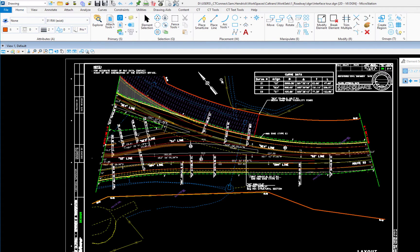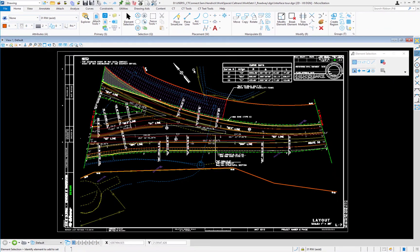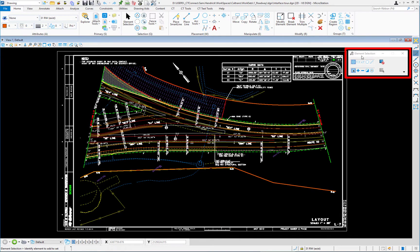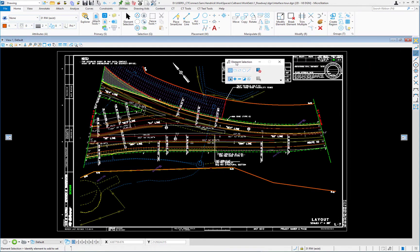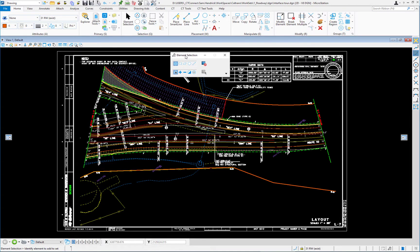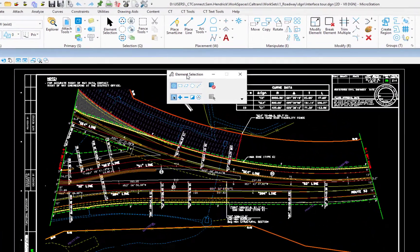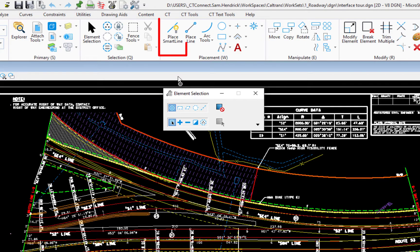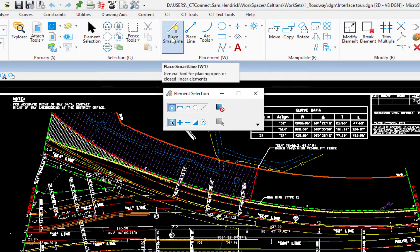When you choose a tool, the settings for that tool will be displayed on what we refer to as the tool settings window. This is currently on the right side of my screen. I'm going to move it over here to the center. Now this is something you want to leave open all the time. You don't want to close it. It's just a waste of a click because if you close it, it will come right back when you activate another tool.